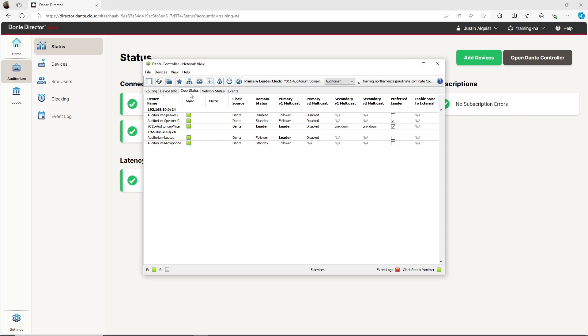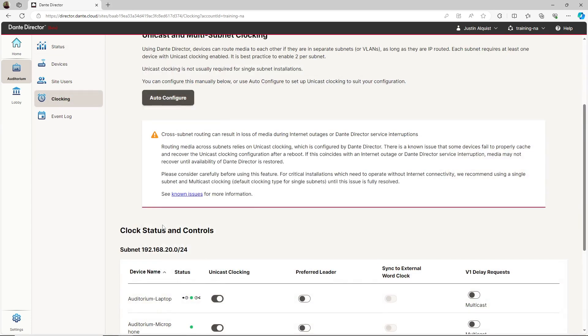Dante Controller is showing how clocking is currently configured for all devices in the auditorium site, including which devices are the clock leader and which devices are the boundary clock for each subnet. Finally, when using the cross subnet routing feature, I want to make you aware of a few limitations that currently exist.